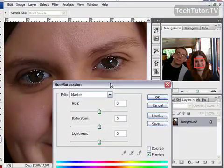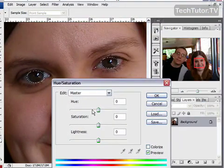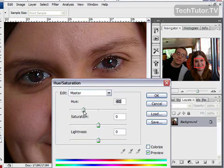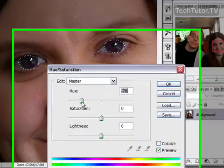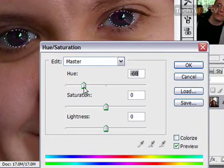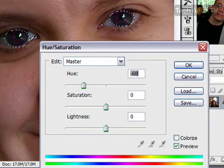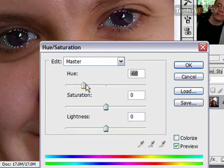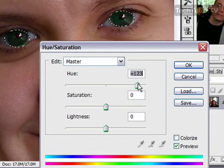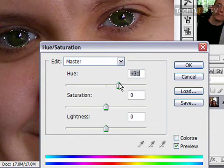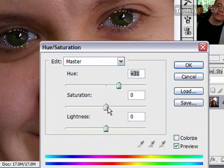You can change the hue to make it a different color and you'll see that it's changing color as you move that. As you move it along the spectrum, you're going to get a different color for the eyes. We'll go with green here.